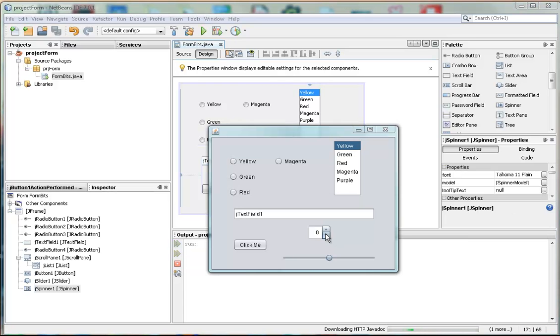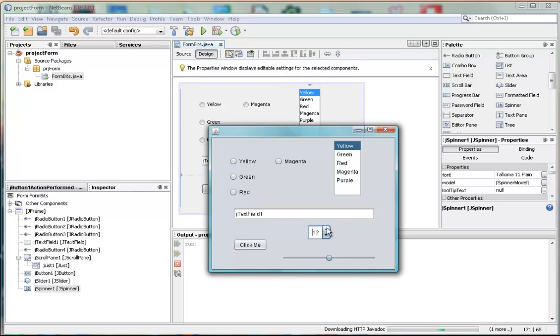So out of the box, the spinner allows us to go up or down, spin the numbers up or down through the number line, negative to positive.